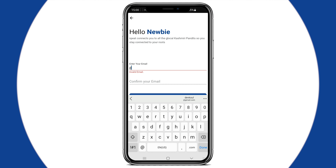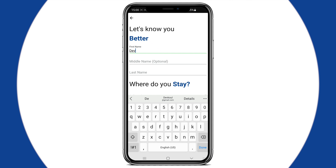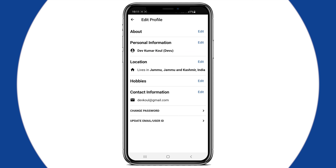While signing up on the app, you must have filled in some information about yourself. To complete your profile, you'll have to add new information in the profile section of the app. Also, in this section, you can change the information you had filled in earlier.